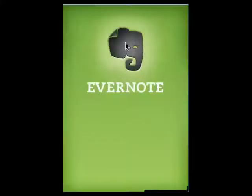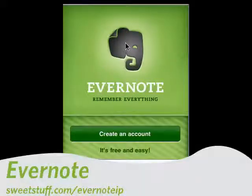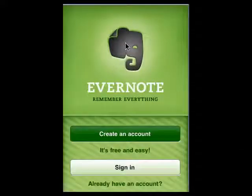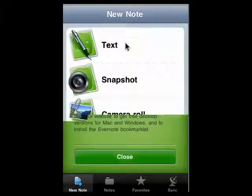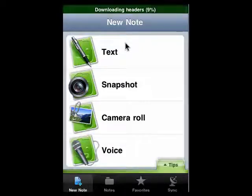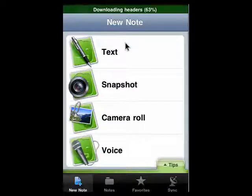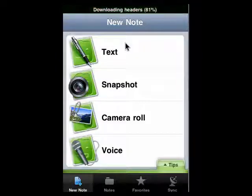Up next is Evernote. To me, you have to have Evernote. It's a free-form database that lets you store a wide range of information — text, images, video, audio, and lots more. I'll sign into my account, and you can see here it's reminding you to remember everything. You can access all of the things already in your Evernote database from your desktop or from your browser. You can also add things by text, snapshot from your camera roll, and voice messages, and it will sync and keep all of your notes in your database up to date. Very slick.